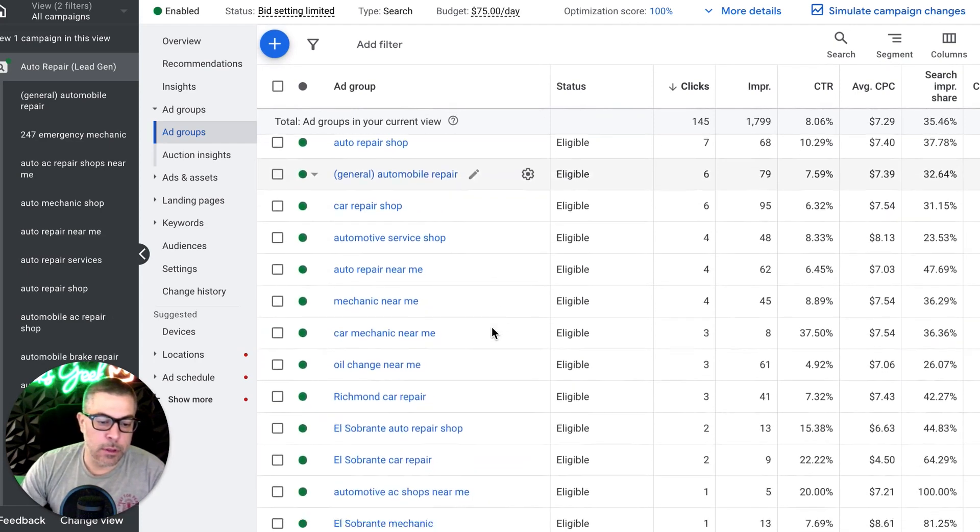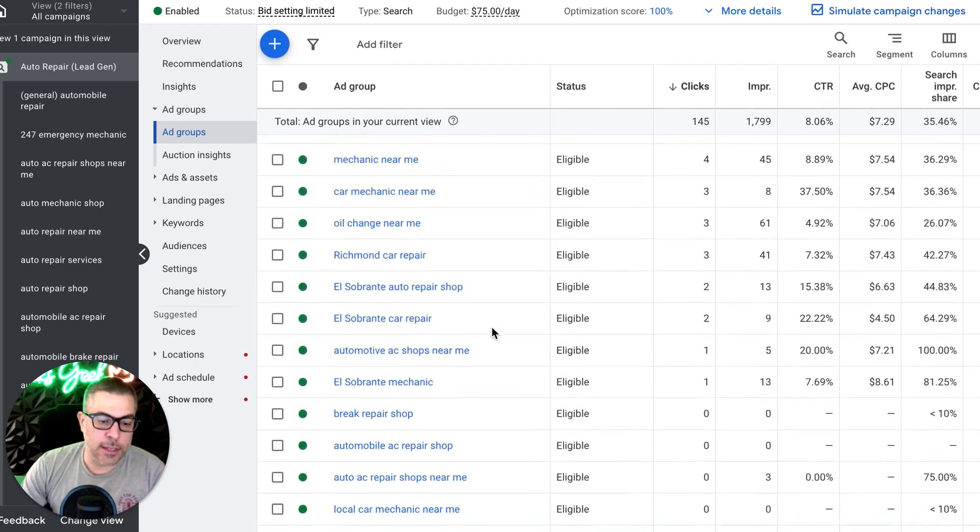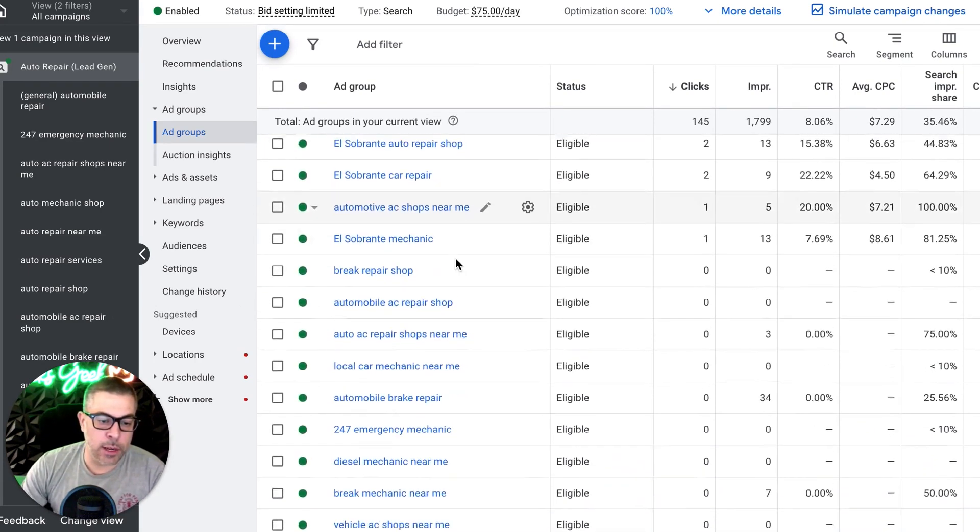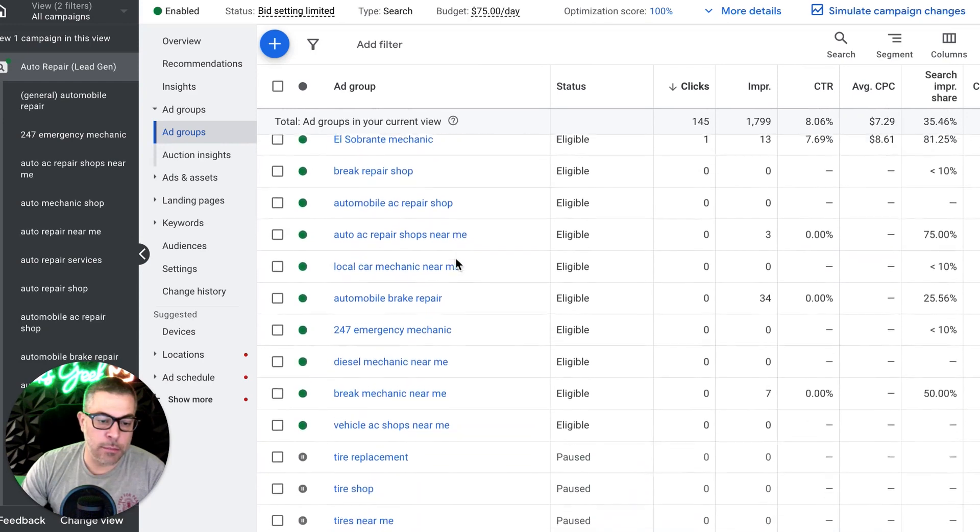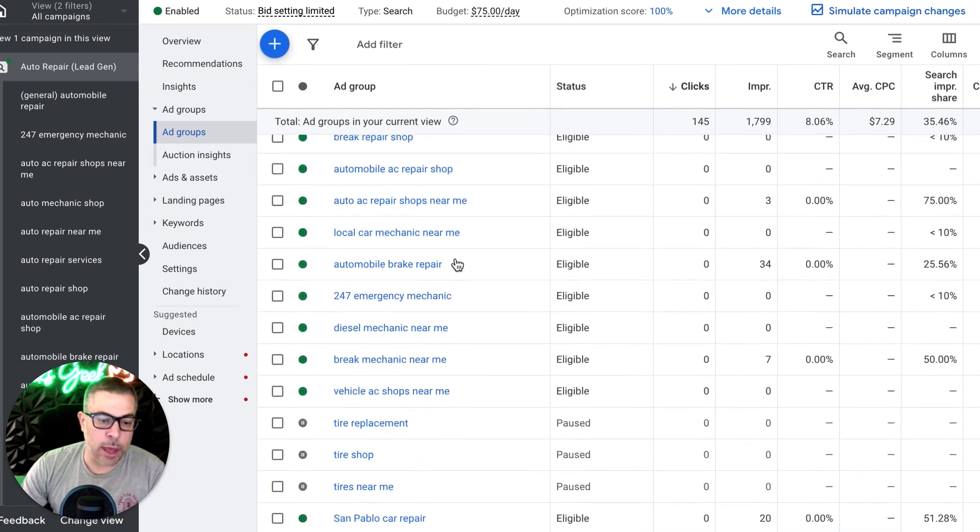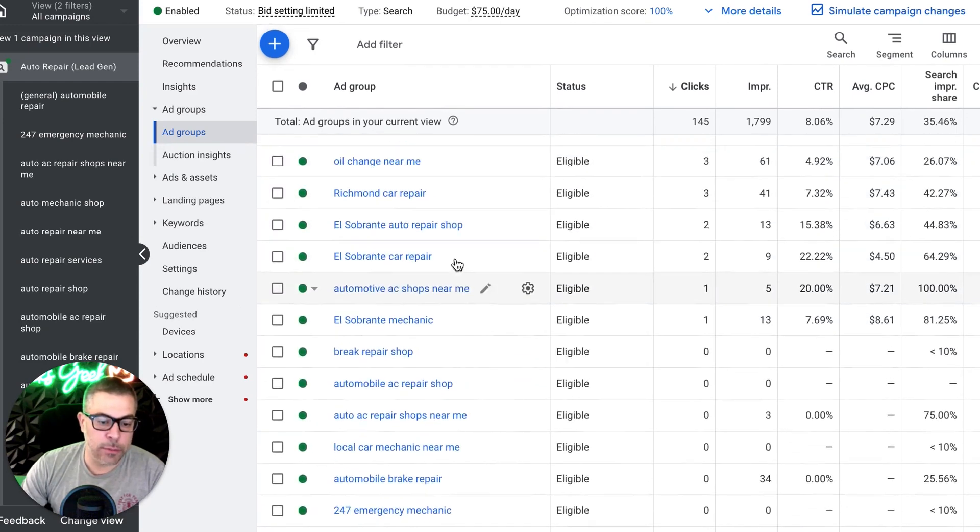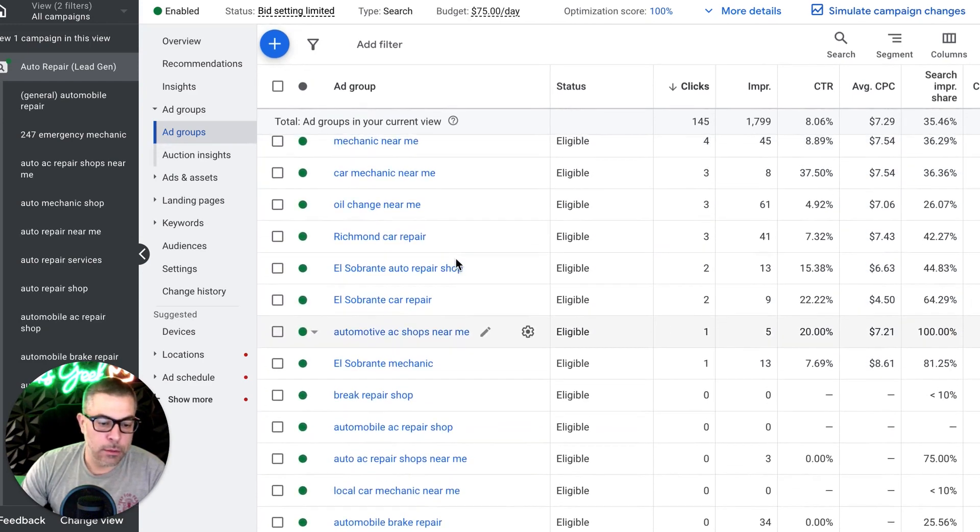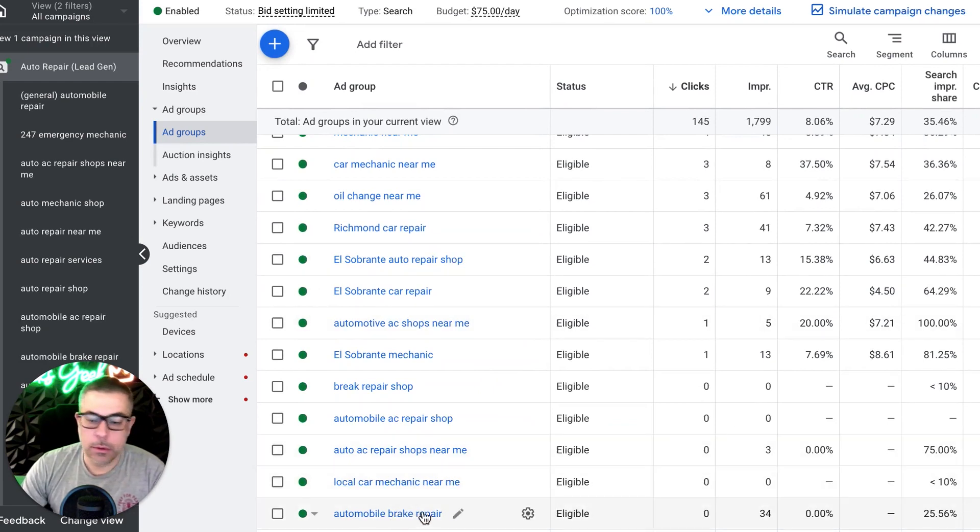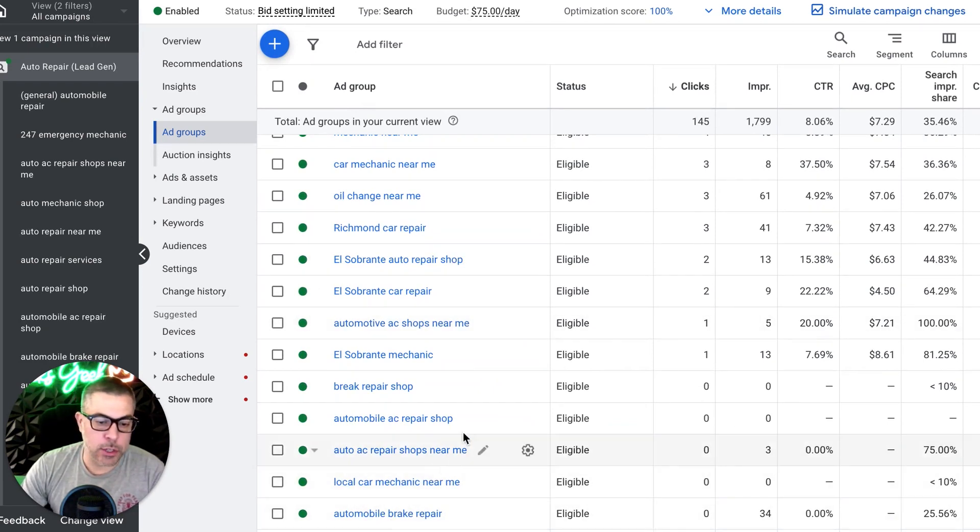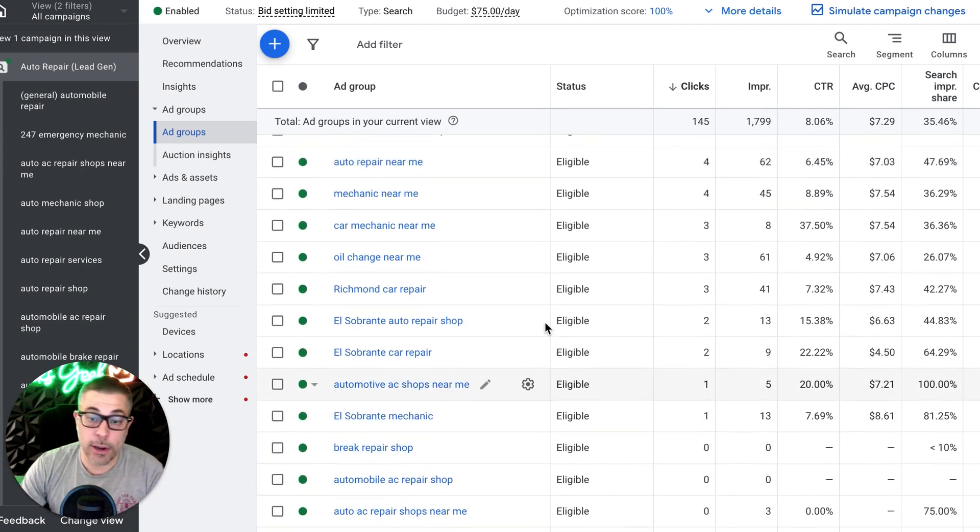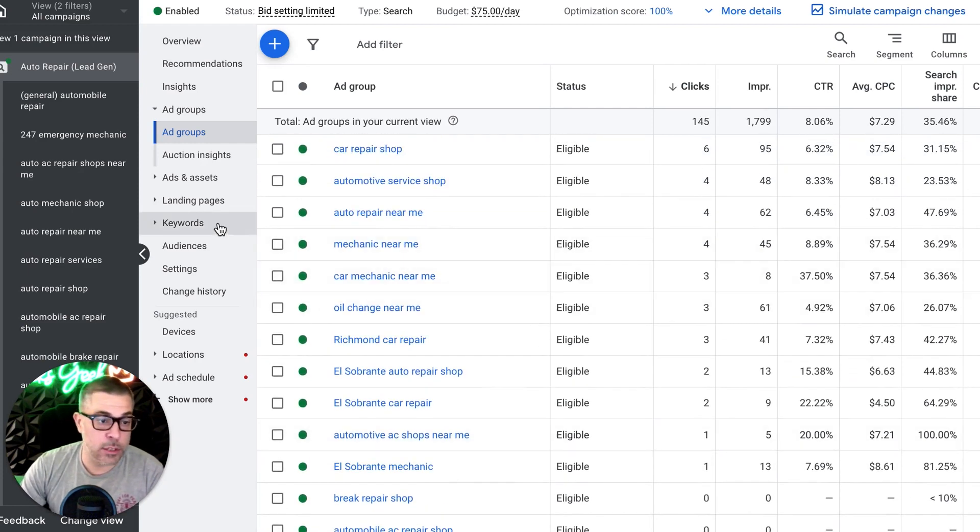This guy didn't particularly want to go after any of the higher, higher end stuff. So like, I guess we have brake repair in here, but we should probably be doing like inspection stuff. At least I would, but I don't think they want to do that. They want to stick with the generic terms, which are driving a ton of leads.